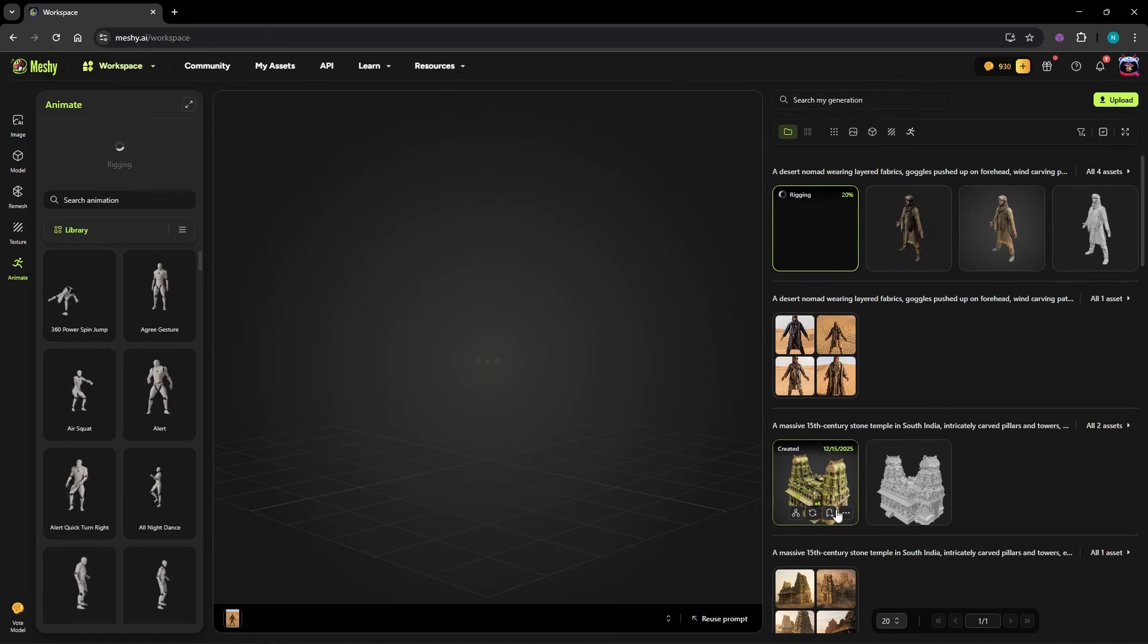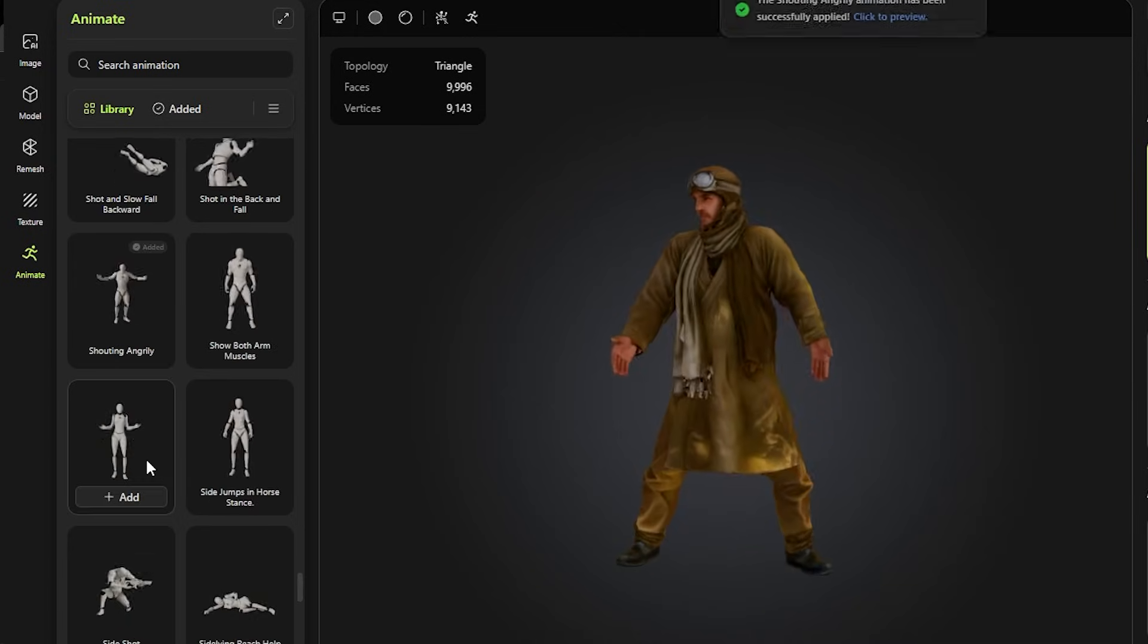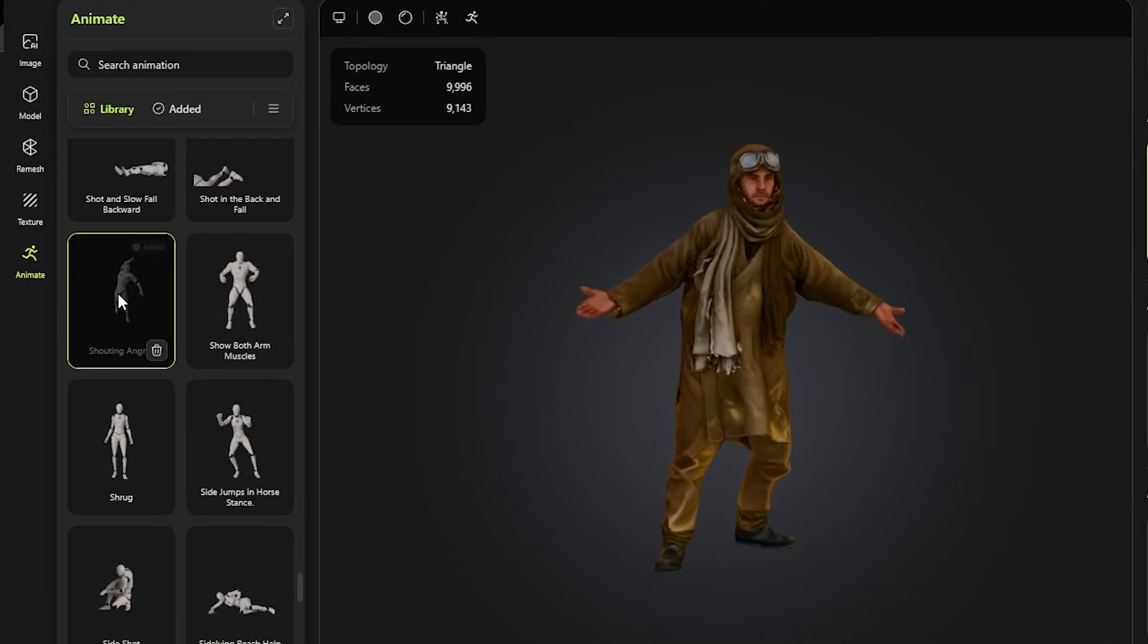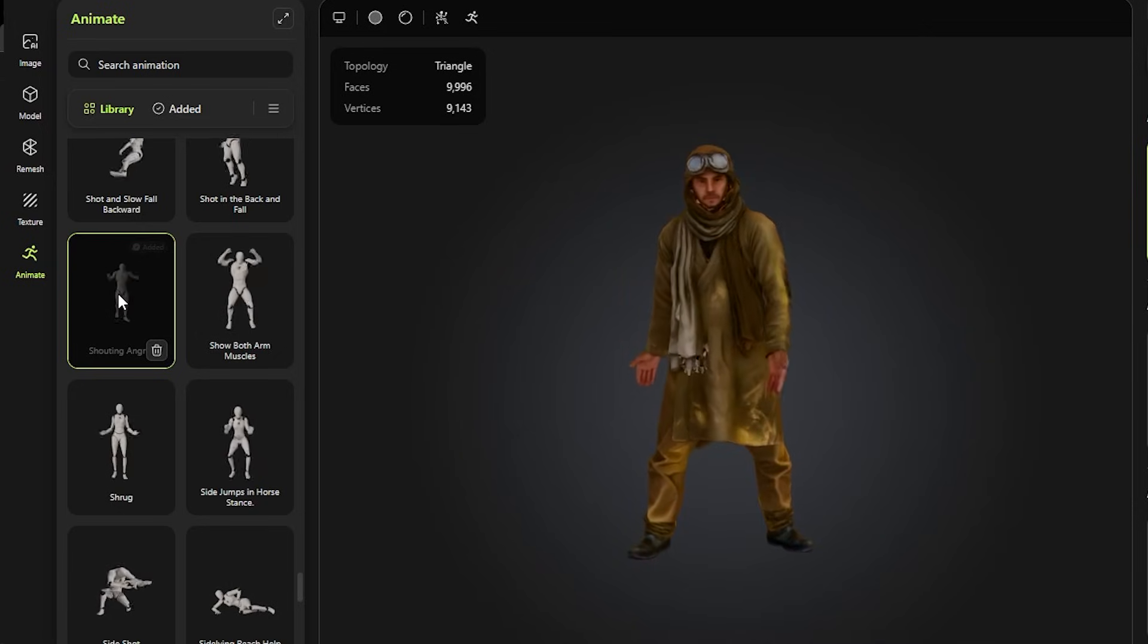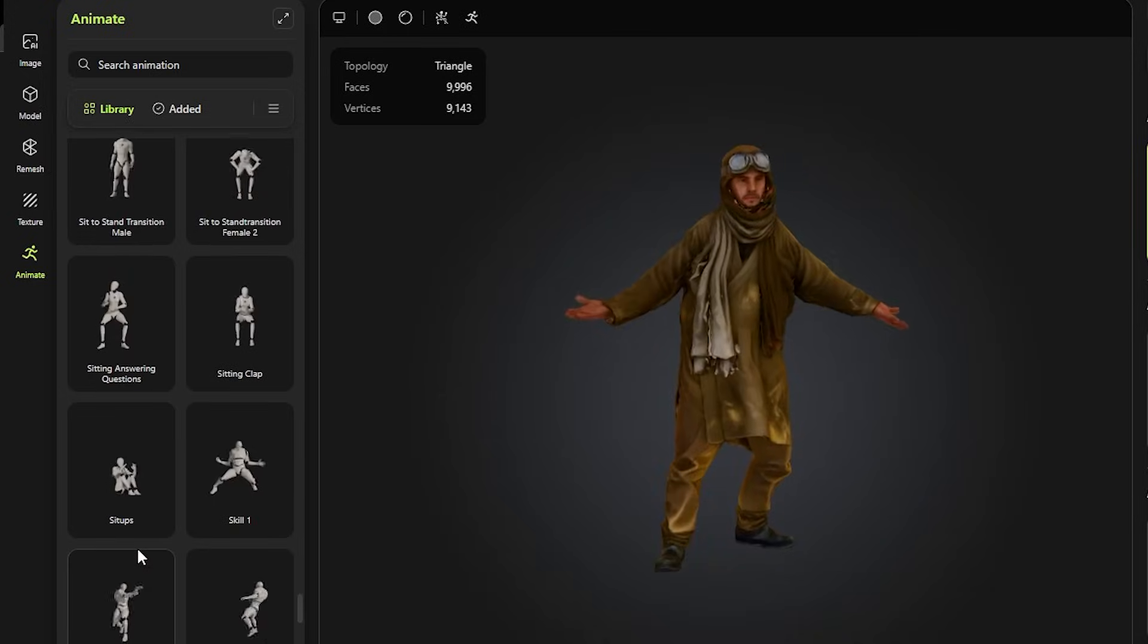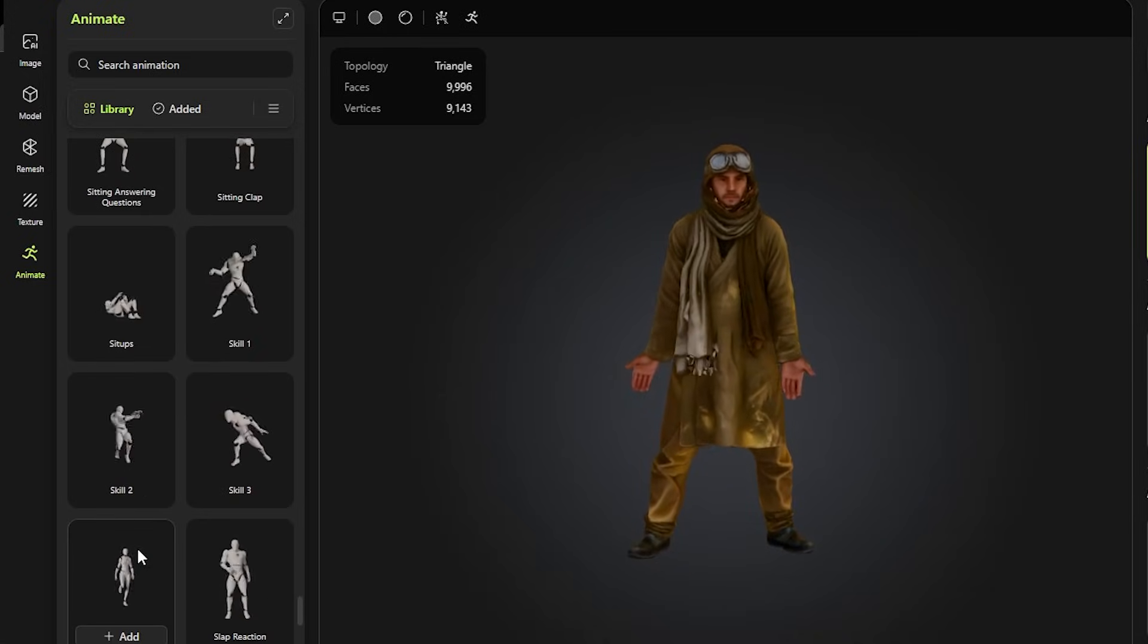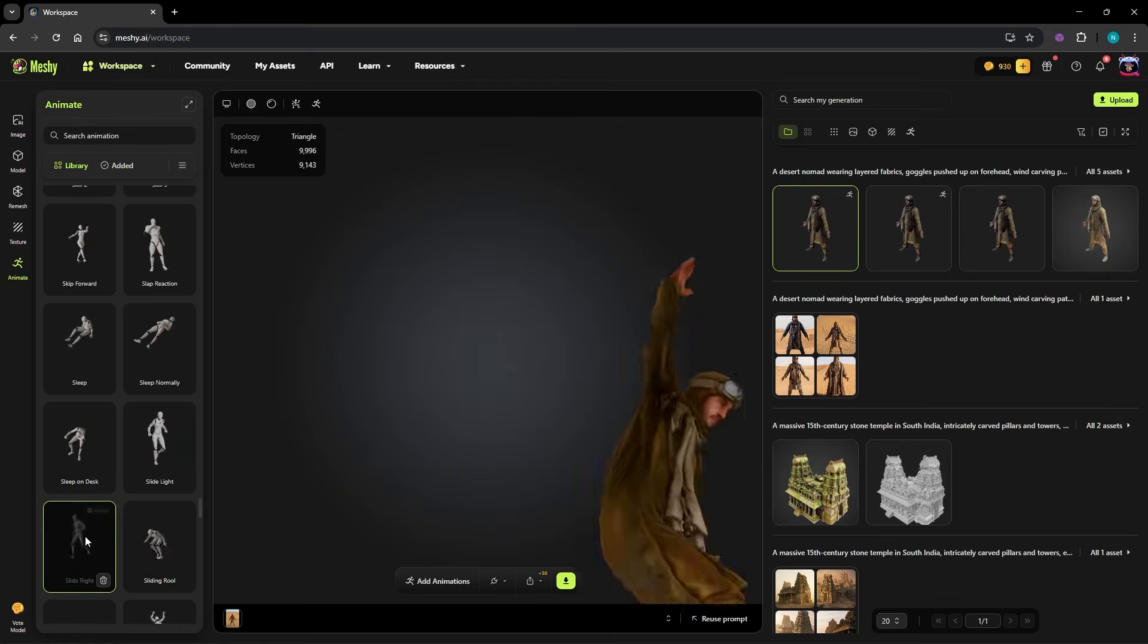That alone saves a huge amount of time. And if you want movement, Meshi has you covered. There's a built-in animation library with everything from basic walk and run cycles to expressive gestures and dynamic action poses. You simply pick an animation, apply it with one click and your character comes to life instantly. No tweaking, no setup. Just clean motion directly inside the platform.